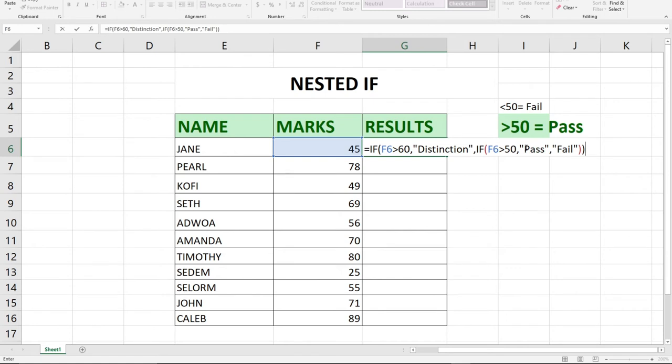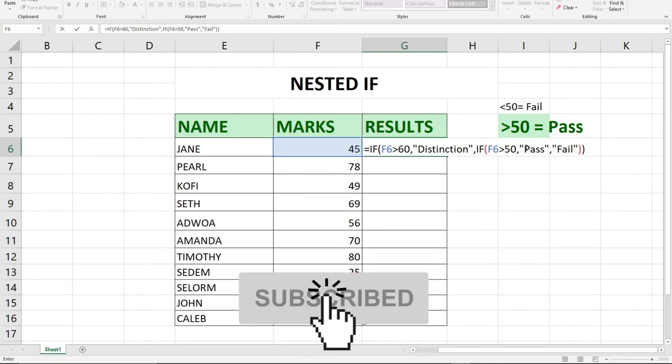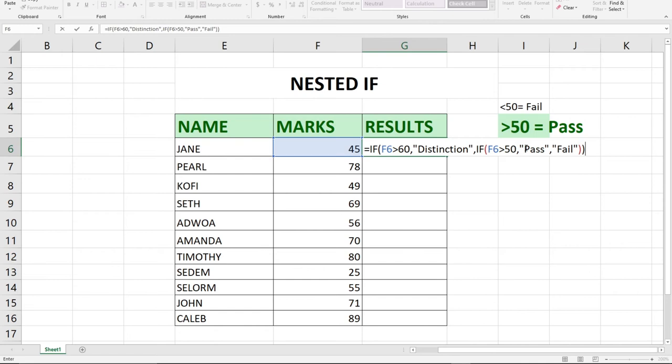This is a simple nested IF function which is going to give pass, fail, and distinctions to the students based on the range they fall into. Remember we opened two brackets and we close them.